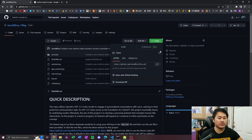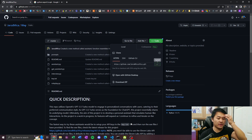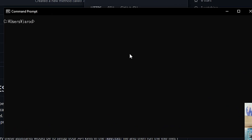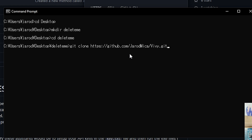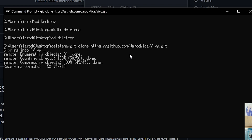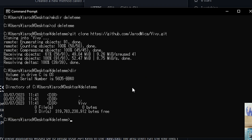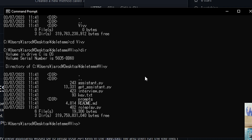What you're gonna want to do is go to Code and then copy the link. Now open up a command prompt — just search CMD. We're gonna navigate to a folder where we want to put the repository. I'll navigate to the desktop and make a directory called 'delete me'. Then cd into it, do 'git clone' and paste that link. Once it copies over, do 'dir' and you can see a folder called vivi. Then cd into it and dir again to see what we have. We've got everything.